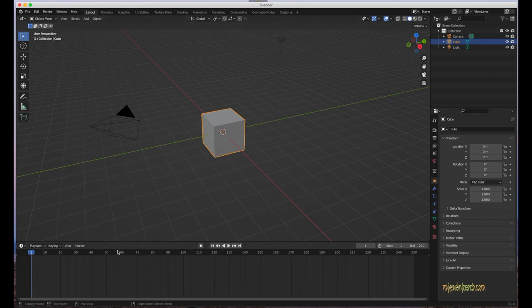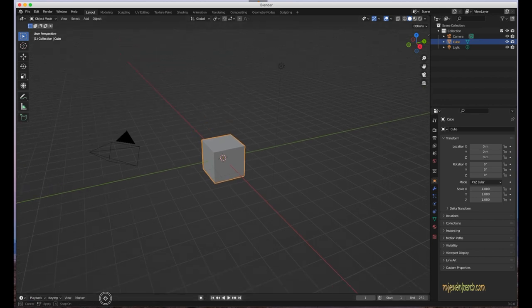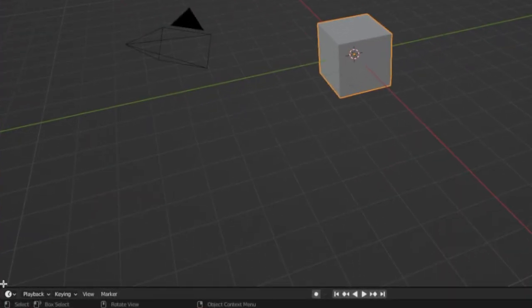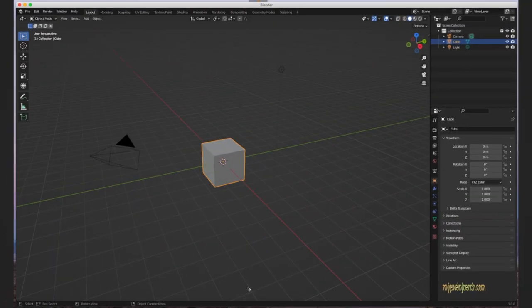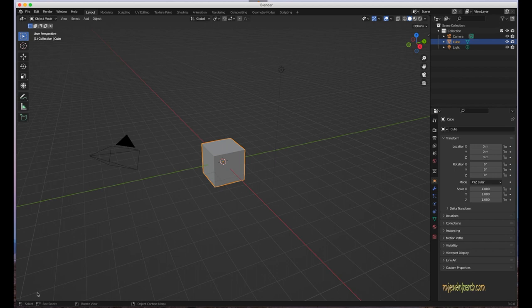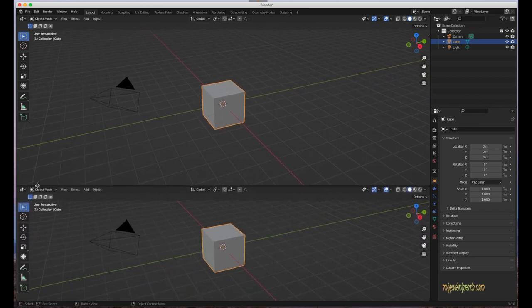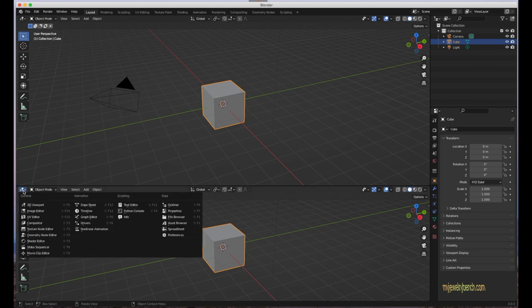If you don't need the timeline, here's how to get rid of it: put your mouse in the corner where the little plus sign appears, click and hold the left mouse button, then drag down — and it's gone. To add it back, put your mouse in the corner again, click and hold, drag up, and it creates a new 3D window where you can select any panel type you want.